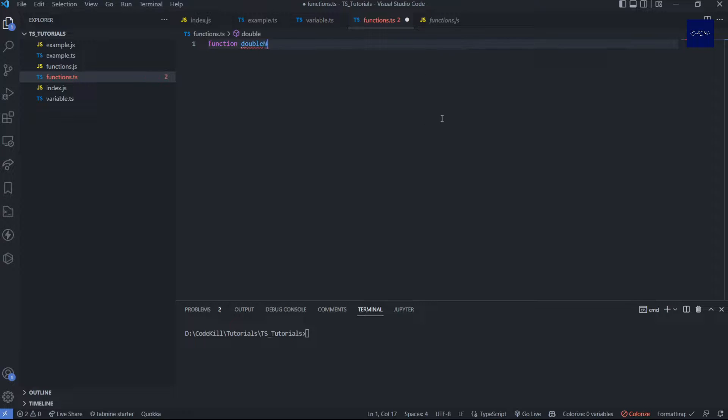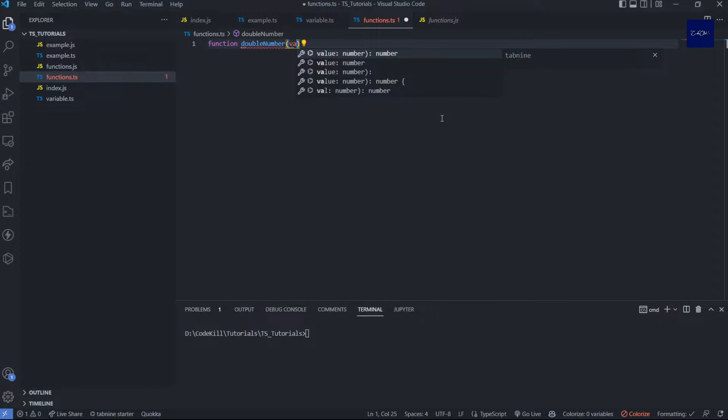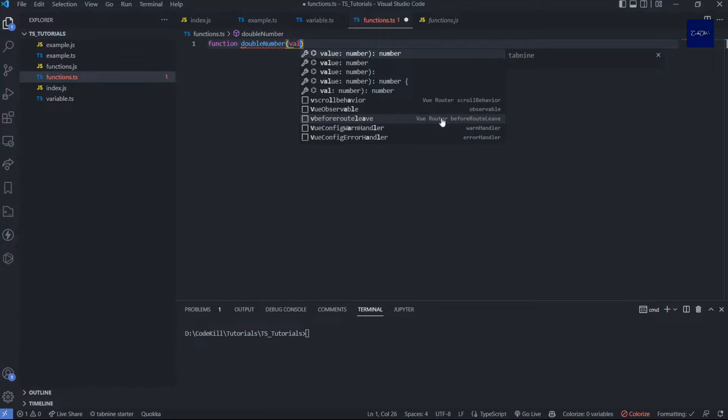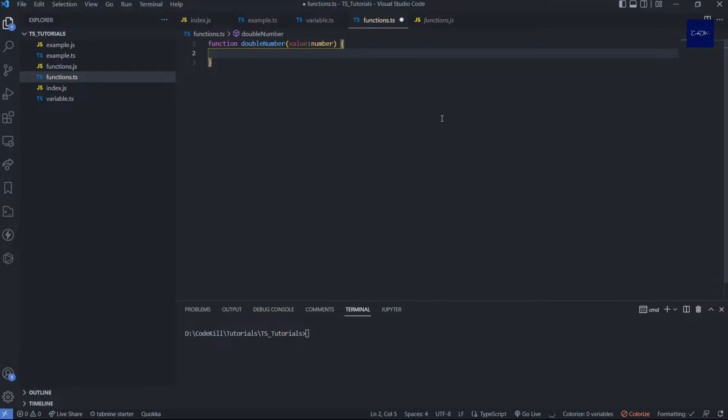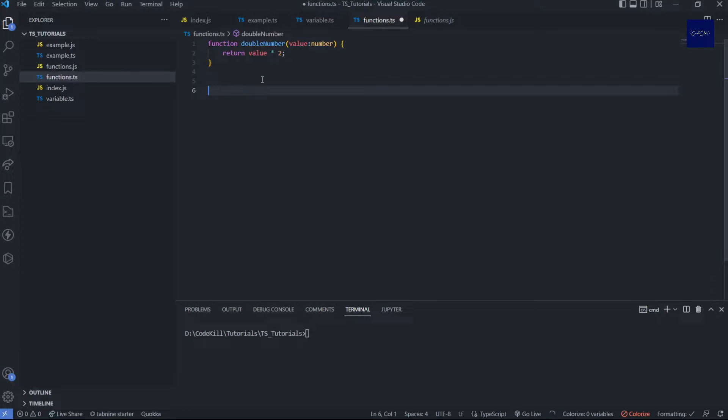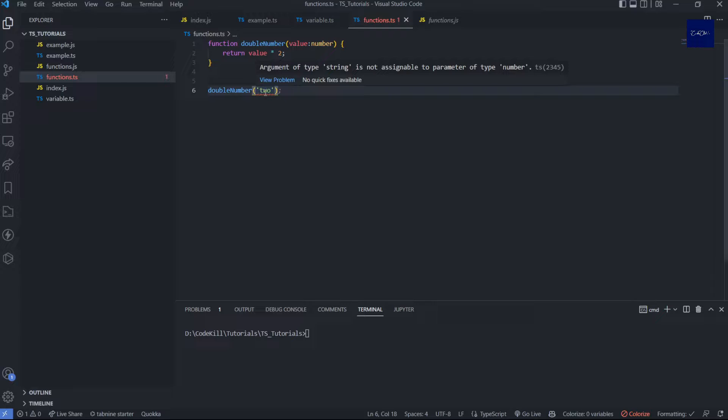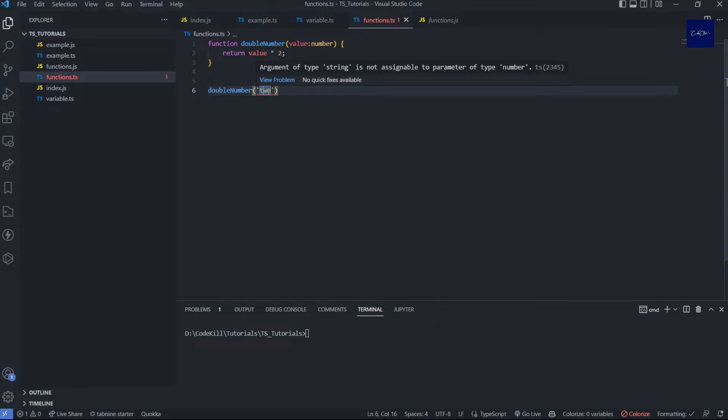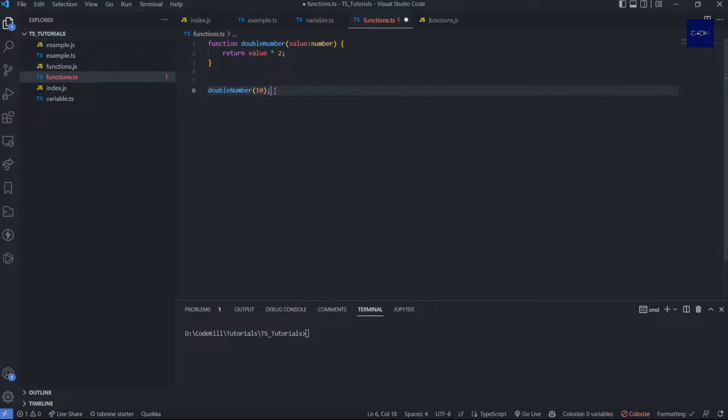Let's suppose you have a function which will double your number, a very simple function. Here the user will pass the value, and the type should be a number. Return value into user. Now whenever I will use this function and if I will add some string here, you will see it will definitely show that you have a string type but you said there should be a number type of data. So you have an error. You can add 10 and it should work fine.